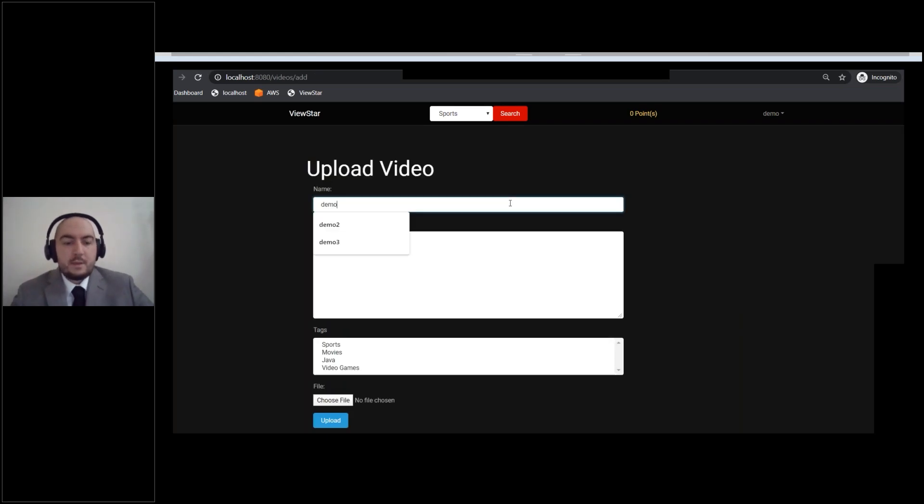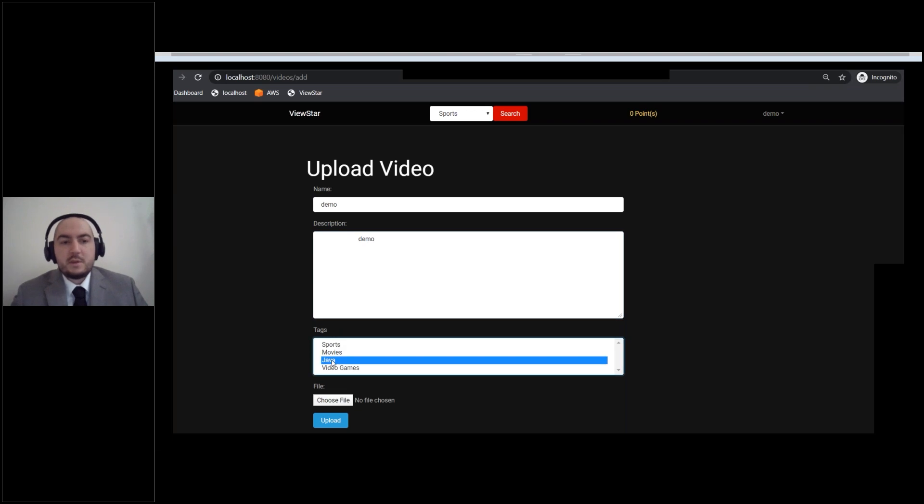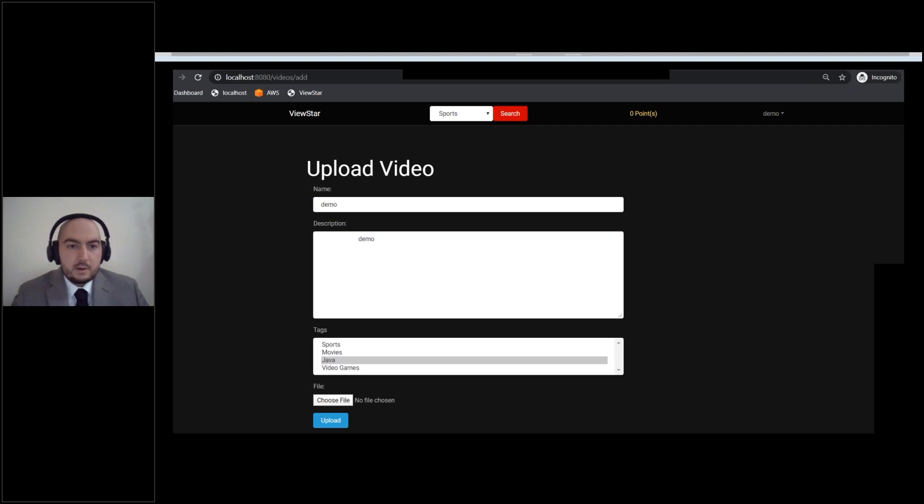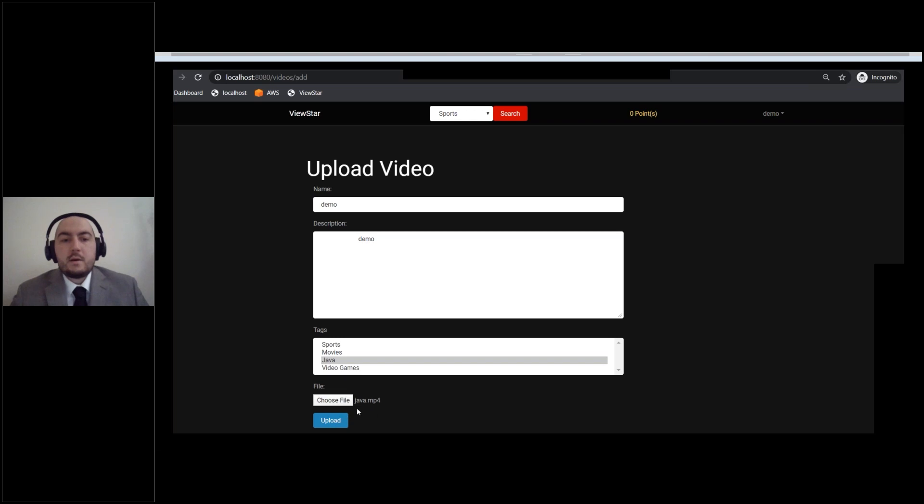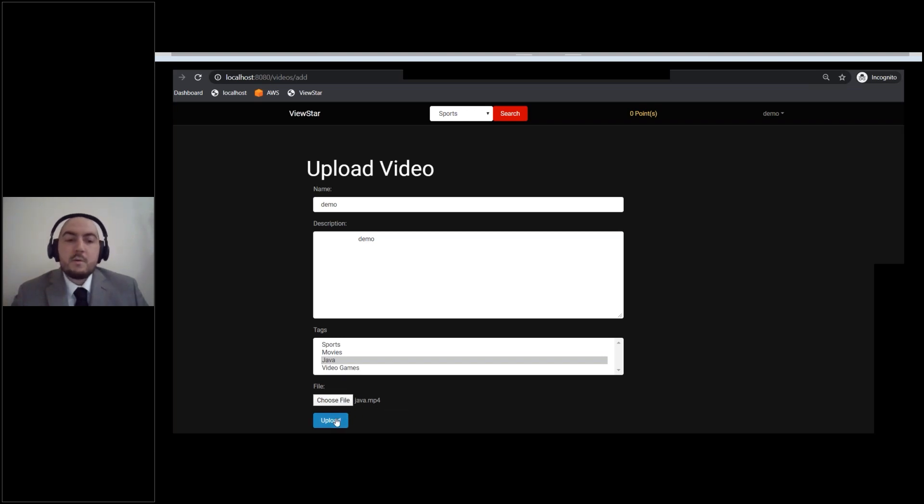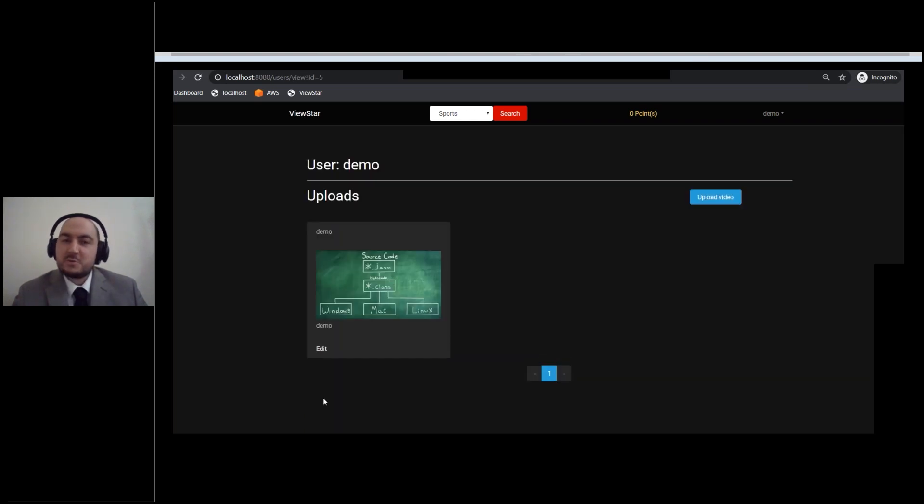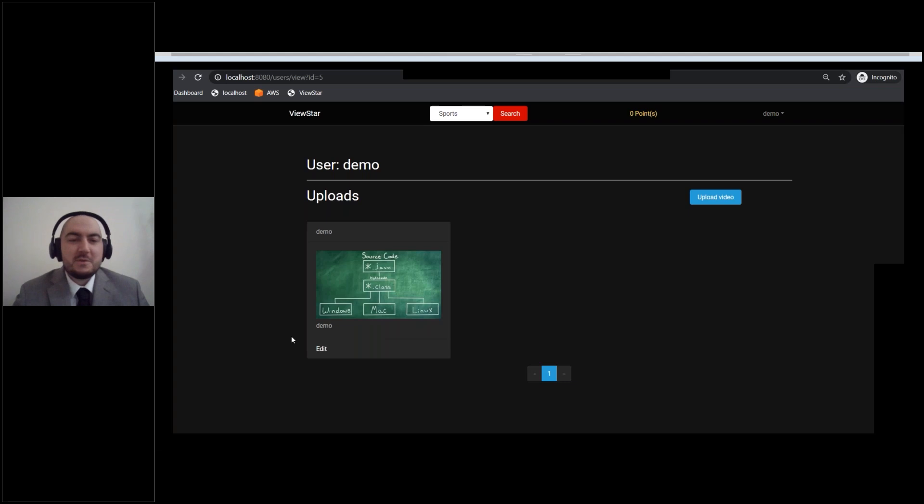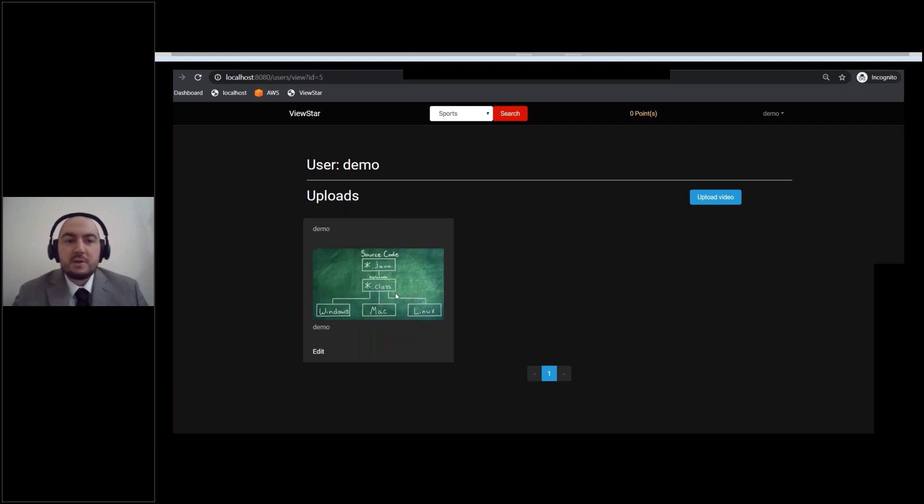So we're going to click on the Upload Video button. We're going to give it a name and a description. We'll say it's going to be a Java video. And now we just hit the Choose File button. Y'all can't see this. Give me one second to upload the video. All right, so I have uploaded video Java.mp4. We're going to go ahead and hit Upload. And now this is going to upload that video in the category of Java. It's taking a little bit because I had to switch up how I was storing it.